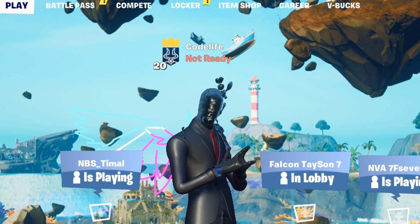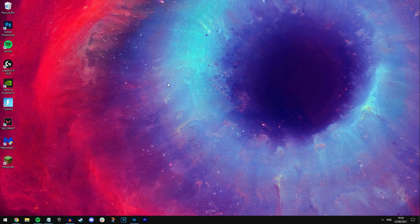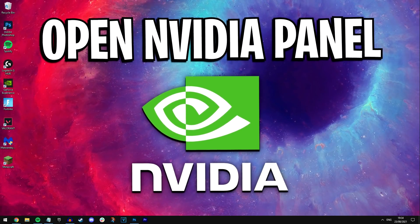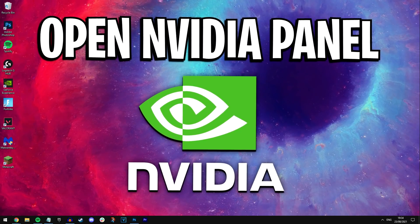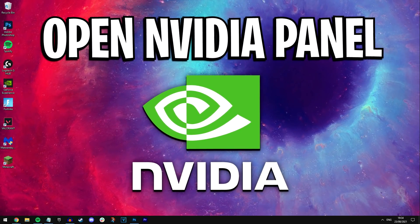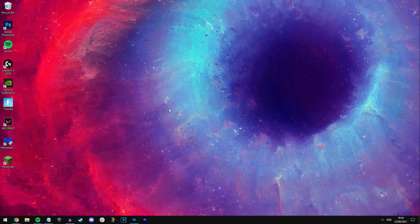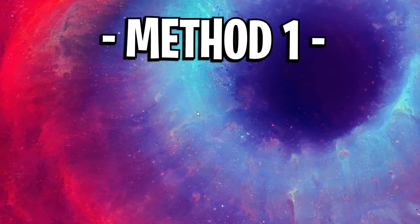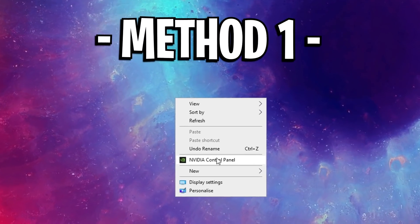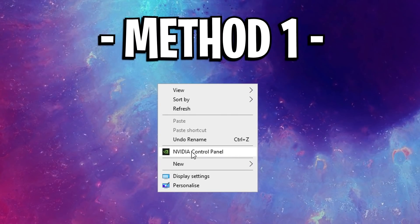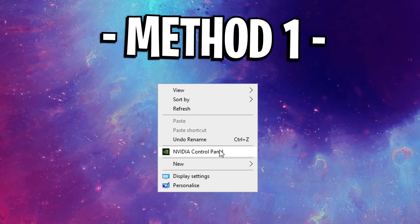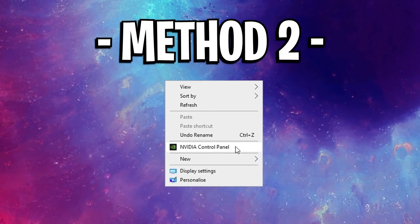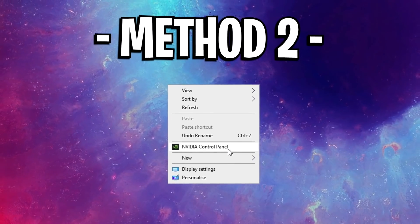First things first, you want to make sure that the NVIDIA control panel is opened up. You can do this two different ways: you can either do the simple method of just right-clicking and then open up your NVIDIA control panel just like that.